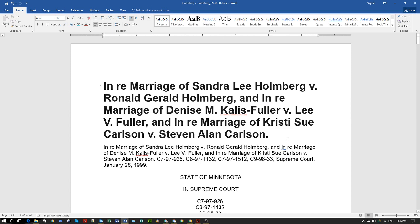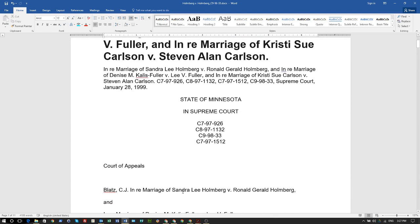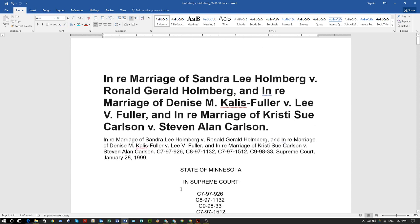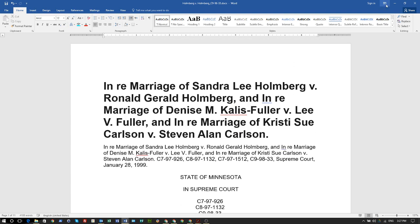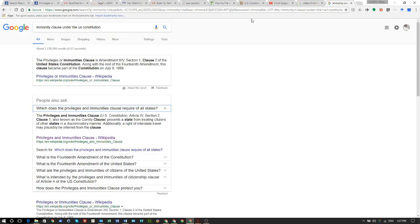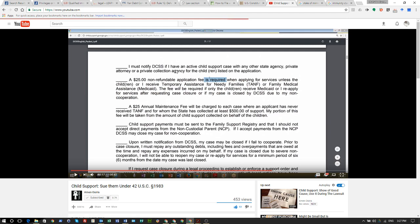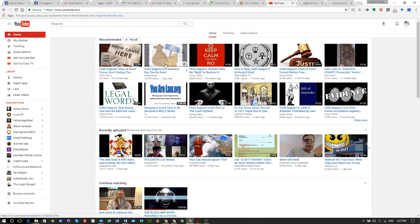I would advise everybody to go look this case up and read all of it. I just read tidbits here and there because I don't want to take up everybody's time — but don't believe me, basically what I'm saying. Go check it out yourself.